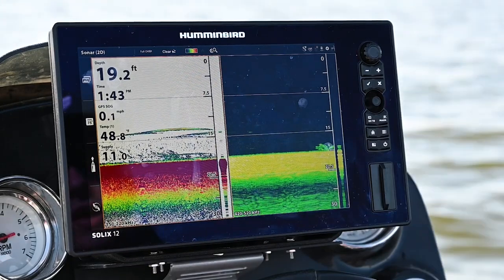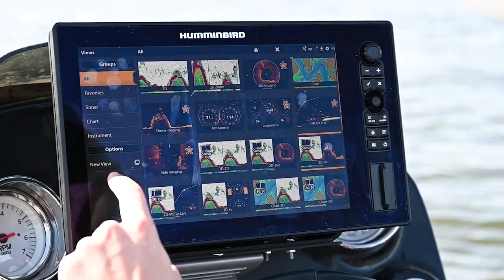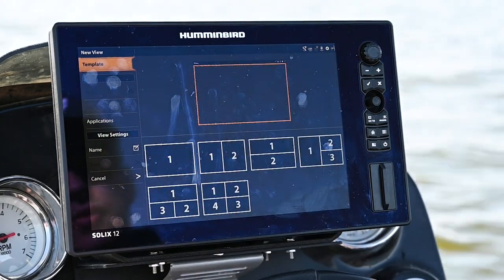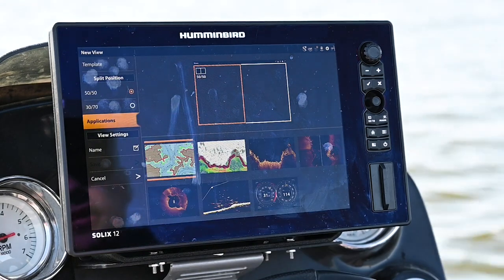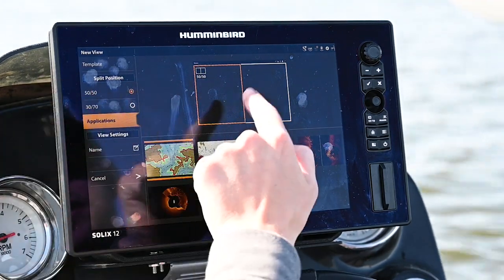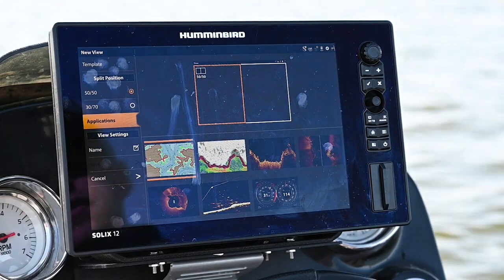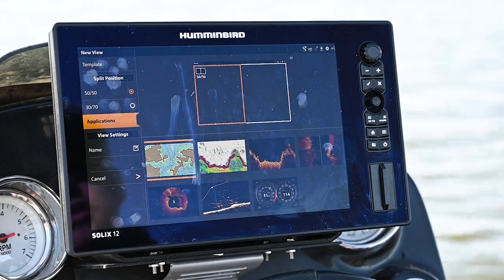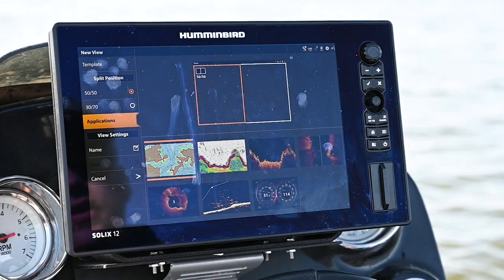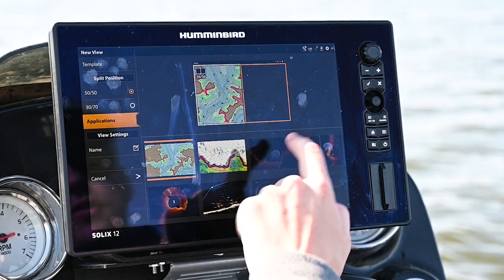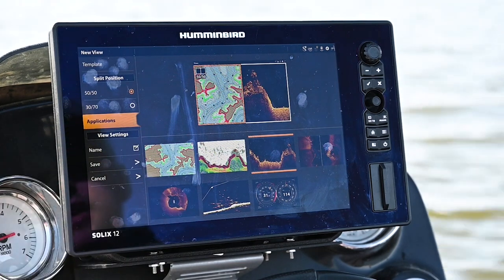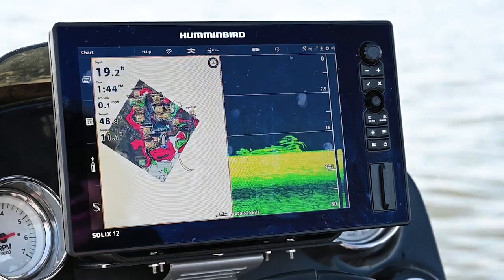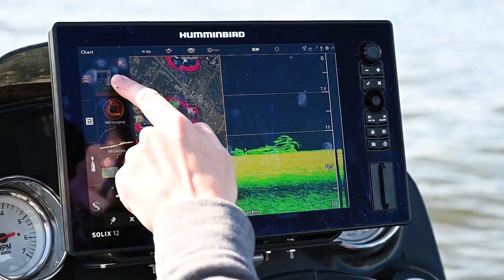If I want to create my own view, go to home, views, new view. Here you have a couple of different template styles: full screen, split screen, top and bottom, three pane, and four pane. We'll pick a two-pane — you have the option between a 50/50 split and a 30/70 split. The 30/70 split supports chart, 2D, and down imaging. For this case we'll do 50/50 with chart and down imaging. We can save it or give it a custom name. Once saved, it appears in the list. Press and hold to save it as a favorite.